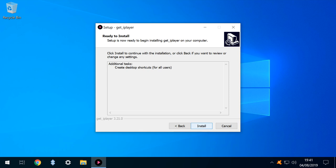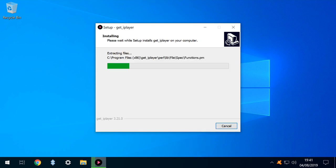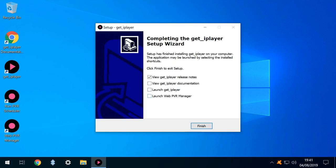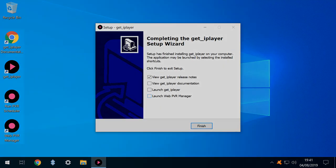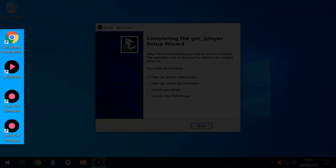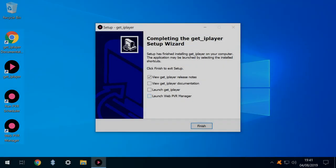With our customizations selected, we can now simply click Install, and the installation commences. Upon completion, the icons requested are added to the desktop.